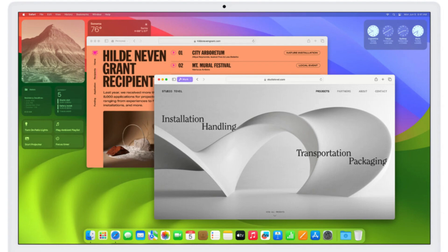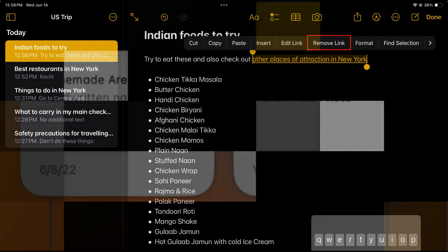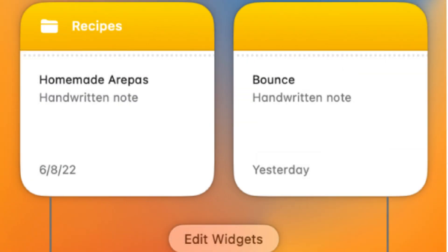And for those of us who keep lots of notes, you can link to other notes within a note. Super handy for organizing your thoughts.